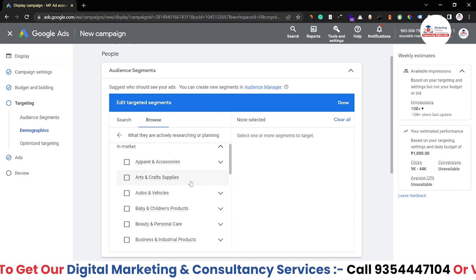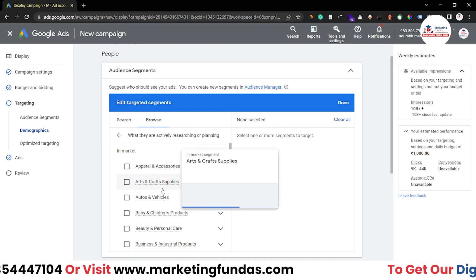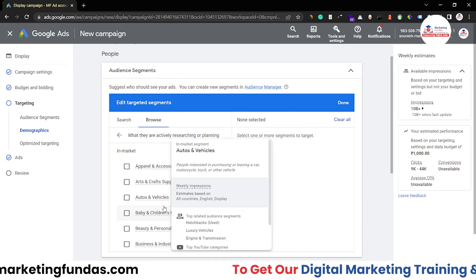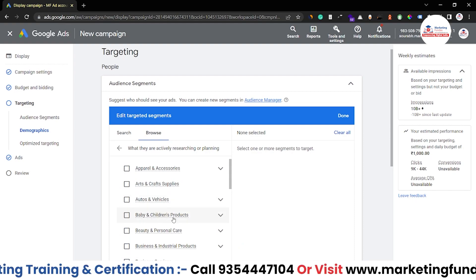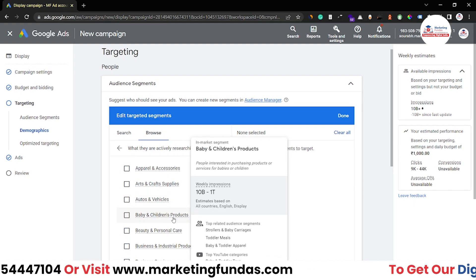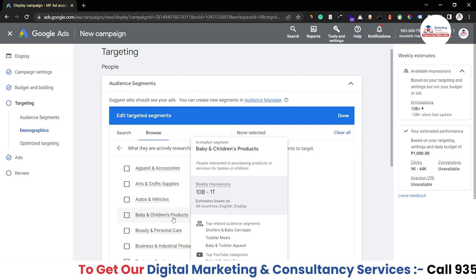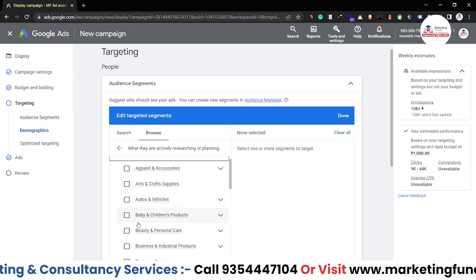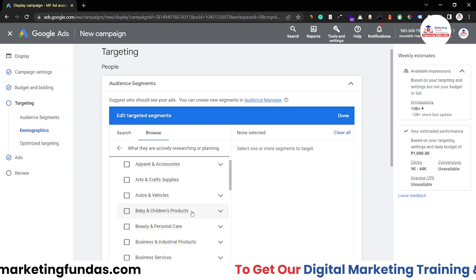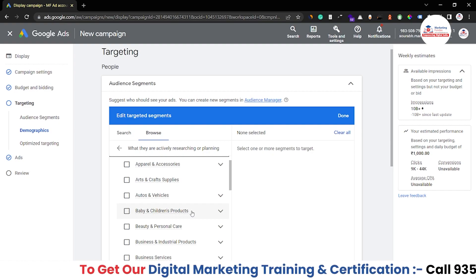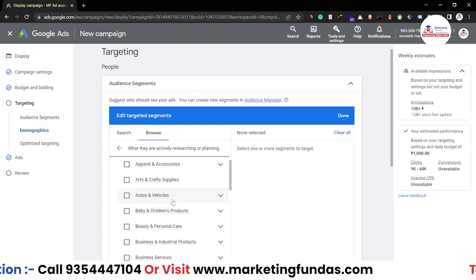In this section we have many options: apparel and accessories, art and craft supplies, autos and vehicles, baby and children products, and more. So if you are someone who is searching for baby or children products — maybe baby food or a toy — and you're searching on a regular basis about baby products, then you will be in this section. Your data will be stored in the baby and children's products section and you'll start seeing ads related to baby and children products.